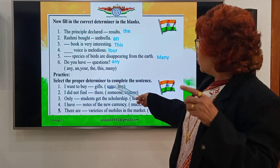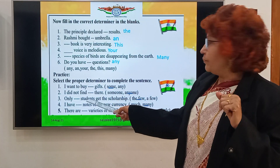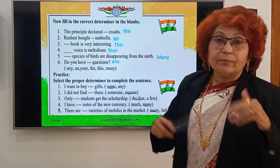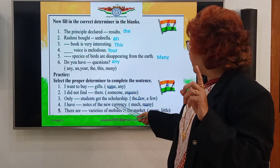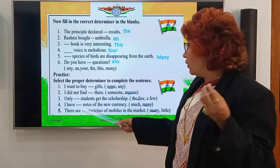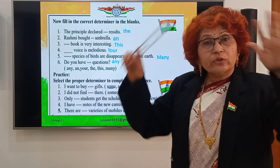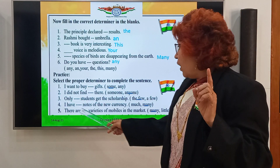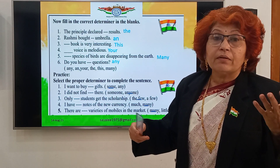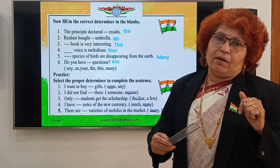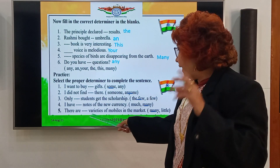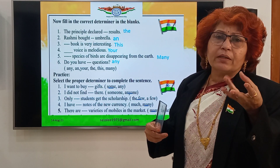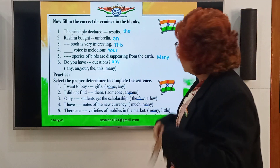Let's move to the next activity — select the proper determiner to complete the sentence. 'I want to buy some gifts.' 'Any' doesn't match here. 'I didn't find anyone there' — negative context uses 'any'. 'Only the few students get the scholarship.' 'There are many varieties of mobiles in the market' — 'many' is used because varieties is a countable noun.